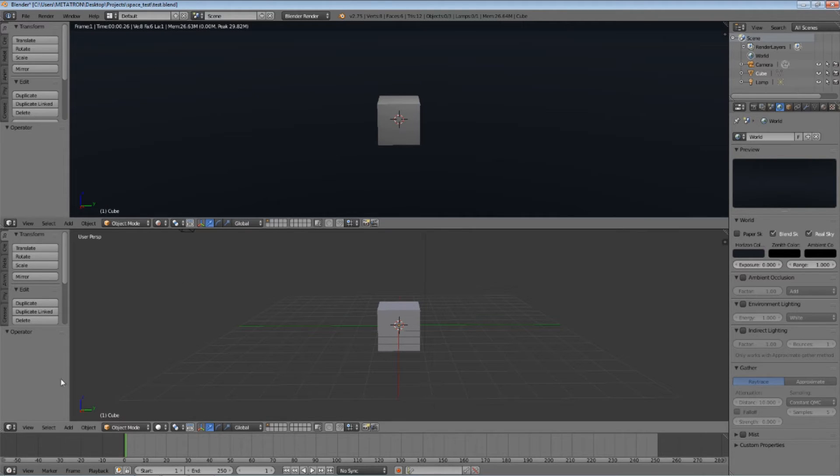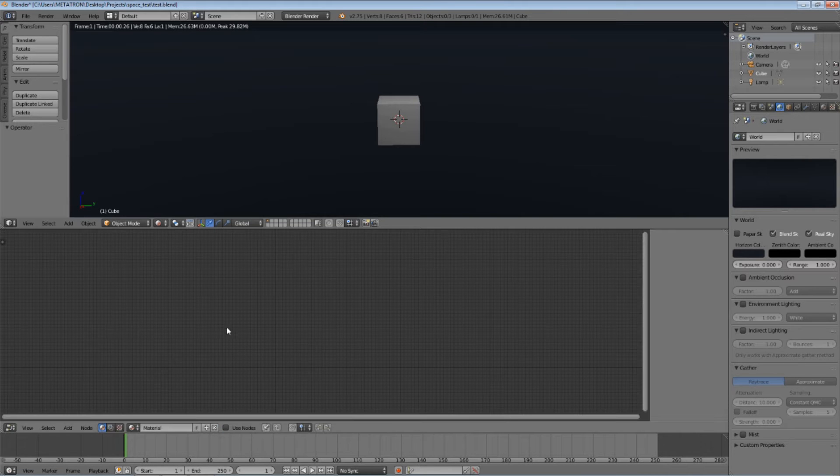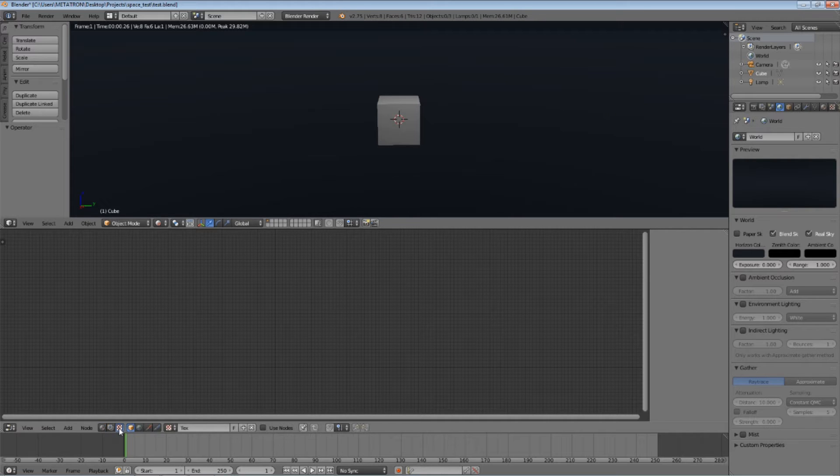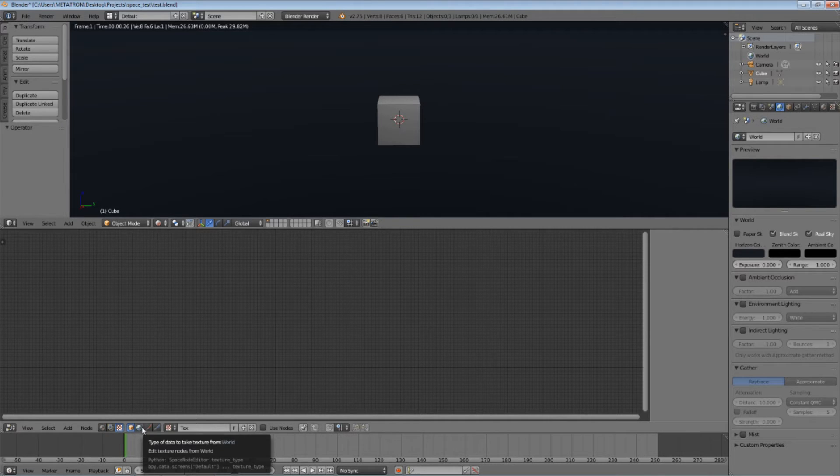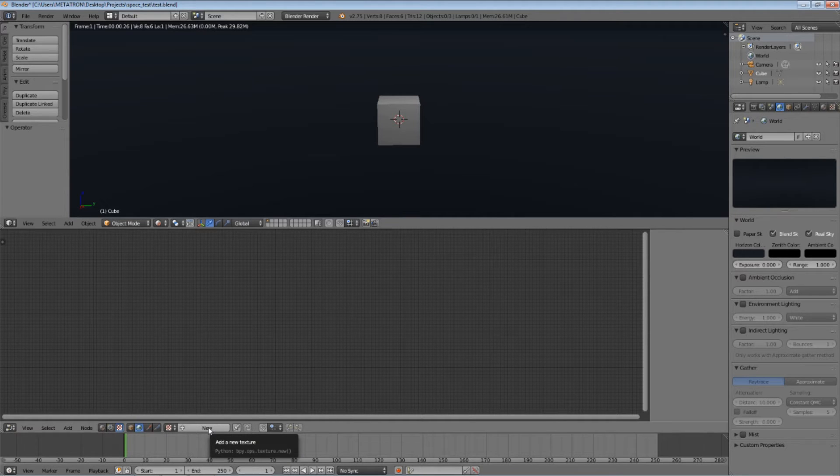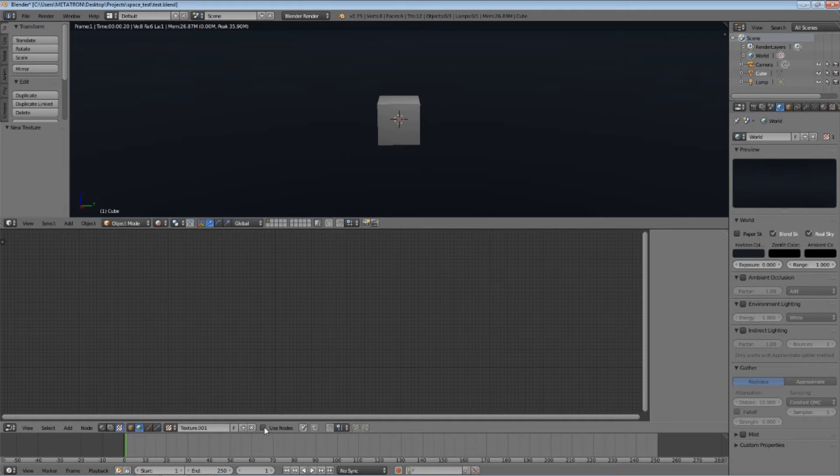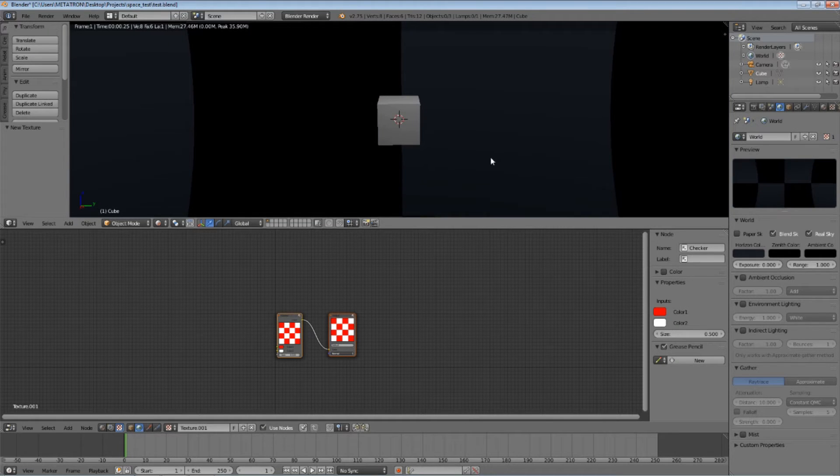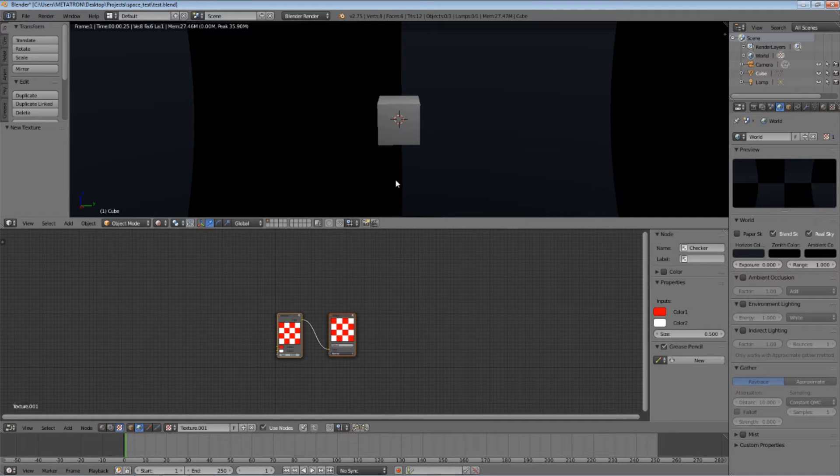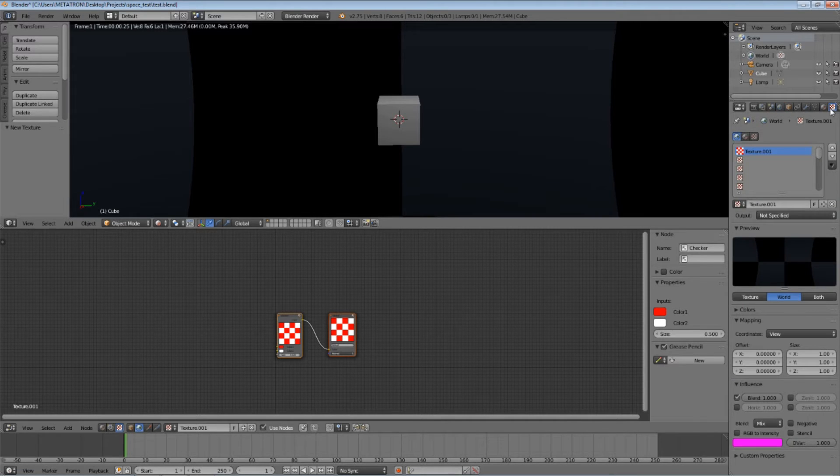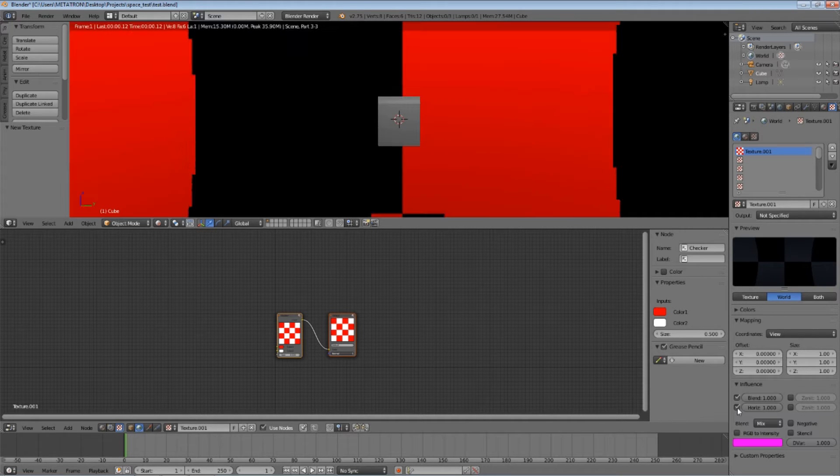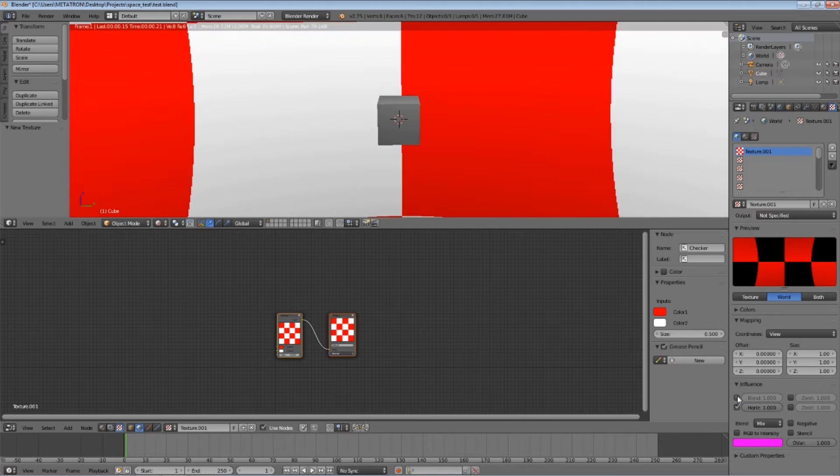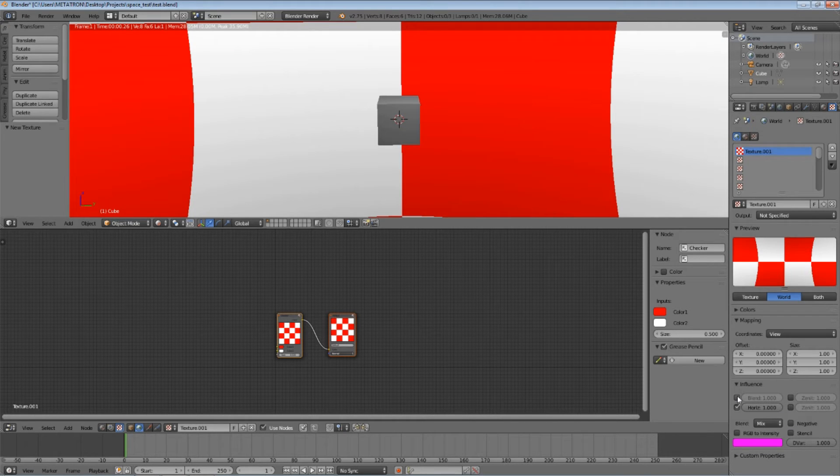Open the node editor. Set it to texture nodes and select the world data option. Now click this button to create a new texture. Check the use nodes checkbox. As you can see, you have a standard checker texture. You will notice it is really dark in the rendered view. Let's change that. Go to the texture tab, check horizon under the influence options, and uncheck blend. Everything looks much clearer now.